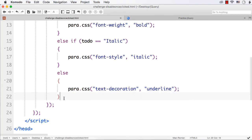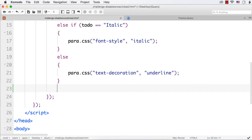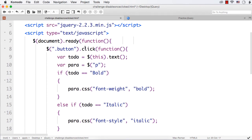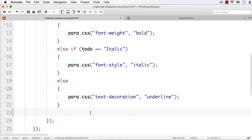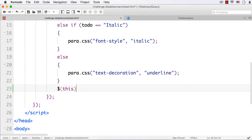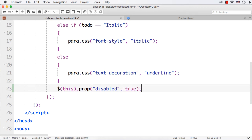How can we do that? After the else block, I need to disable the currently clicked button. I should not write it for all buttons using `.button` — it should be for the currently clicked button only. So I write `$(this)`. How can I disable a button? I can use the `prop` method and set its `disabled` property to `true`. What will happen now is that after this, whether bold, italic or underline is clicked, the currently clicked button's disabled property will become true — meaning it will be disabled.